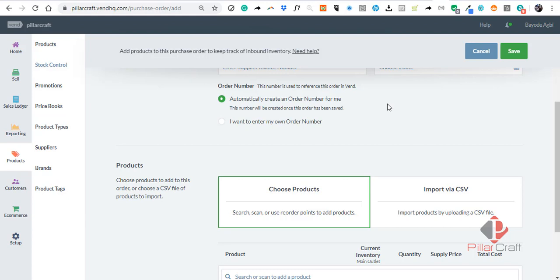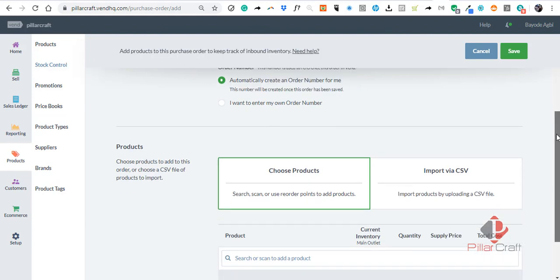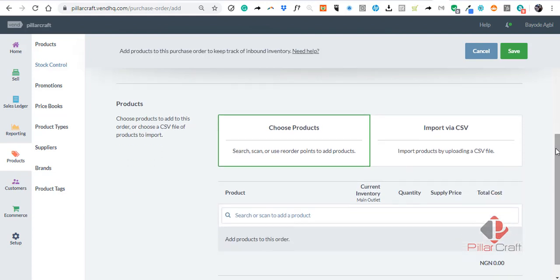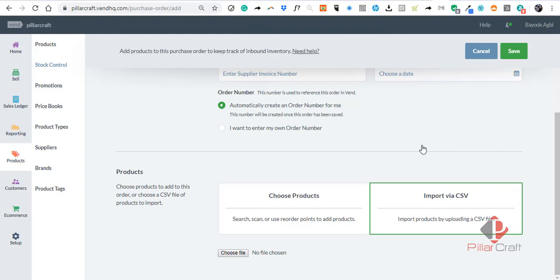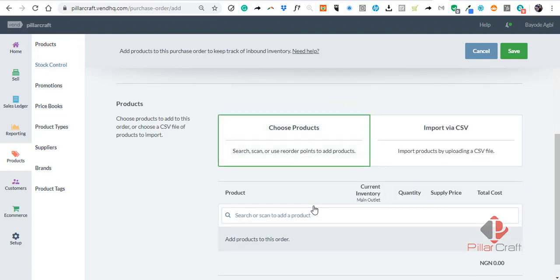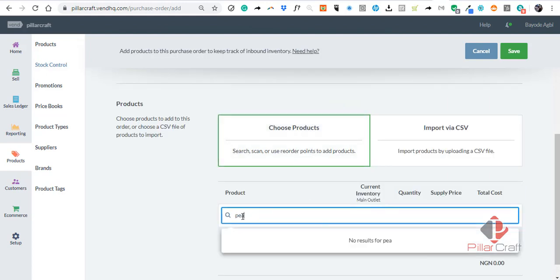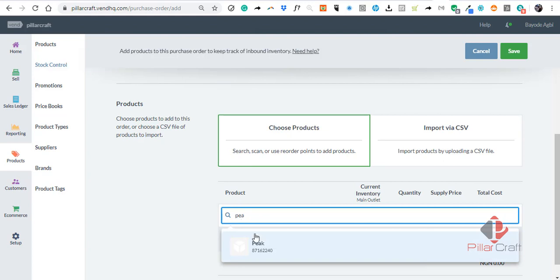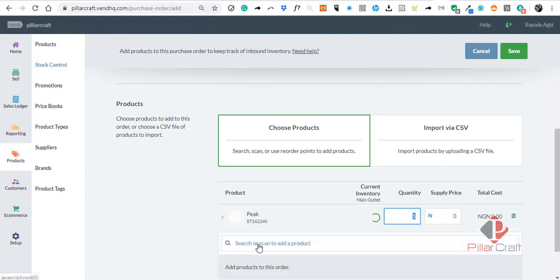One of the beauties of this system is how you choose the product. You can import via CSV—that's for if you have a large amount of products you want to import. But in this case, let's just add a product—let's pick milk.